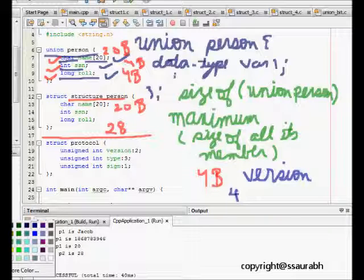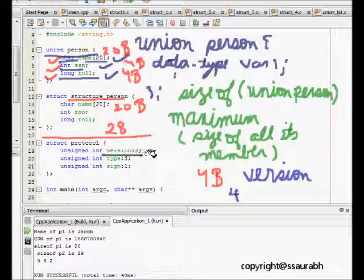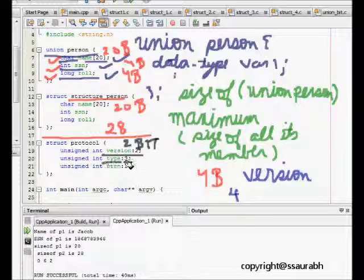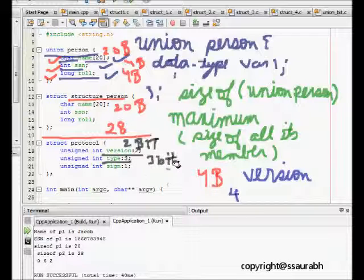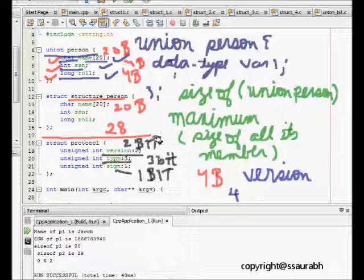We don't need to use all of the 2 to the power of 32 values, we just need four values. Hence what I will do, here if you see, in version I put a colon 2 which means it's given space equal to two bits. So this version is now just a two bit number. Similarly if I type unsigned int type colon 3, it means it's a three bit number. And similarly sign, it's just a one bit number. So this is the beauty of bit fields where we can assign size in terms of bits.